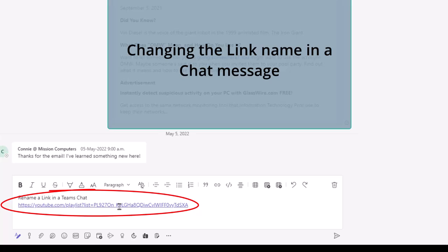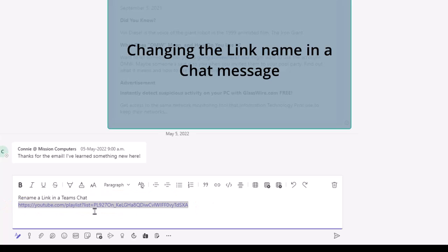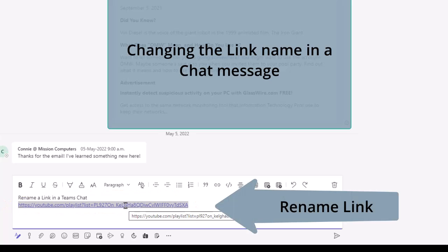This could be any link, by the way, it could be a link to a SharePoint file or some other link. So how do I rename this link that is in the chat that I have started here?